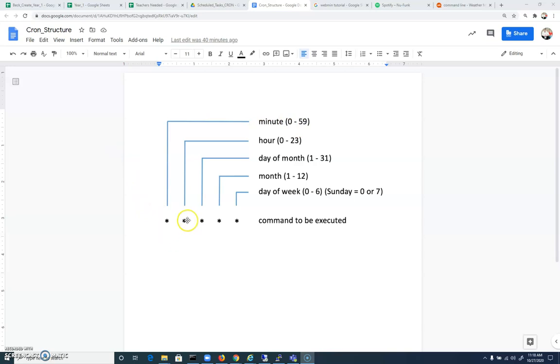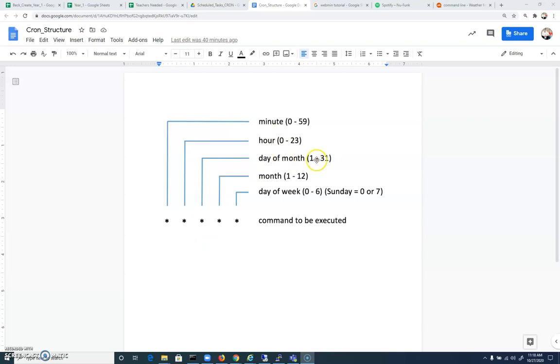I could change this one to a 1, and it would run every day at 1 a.m. So this would run every 24 hours at 1 a.m. I could change it to the day of a month. I could say 15 here for day of the month, and it would run on the 15th of every month. And so on and so forth. Then afterwards, you have a command to be executed.